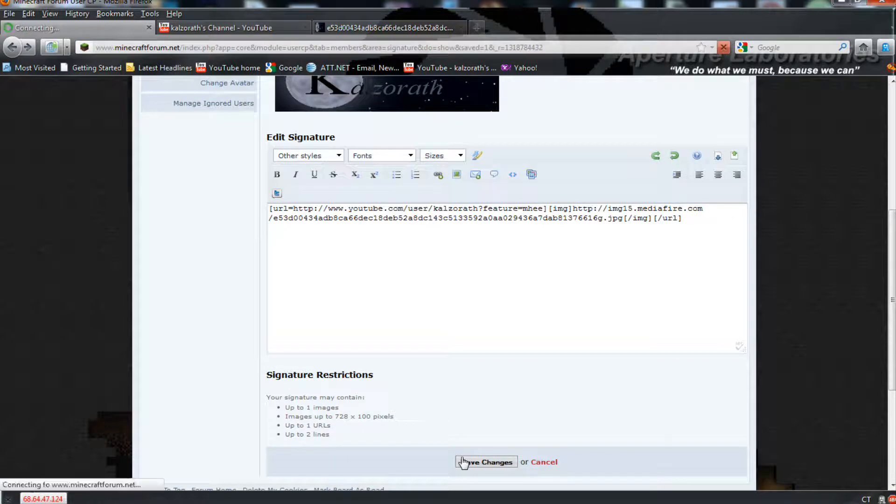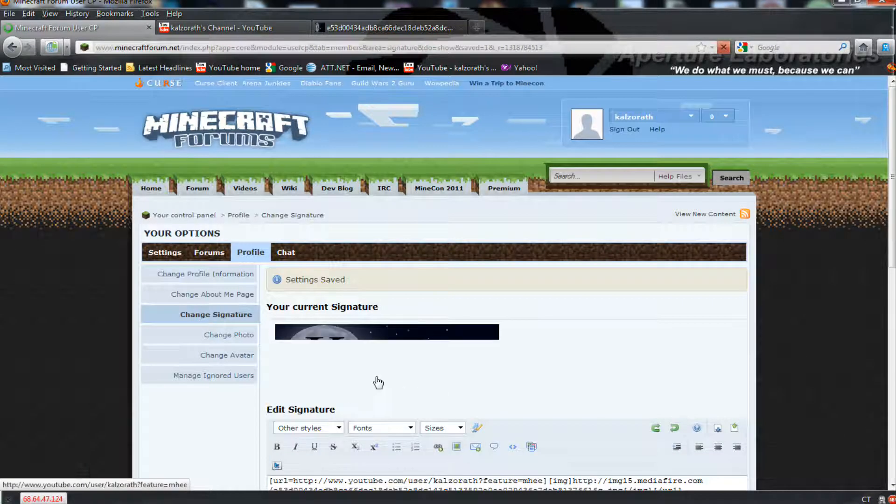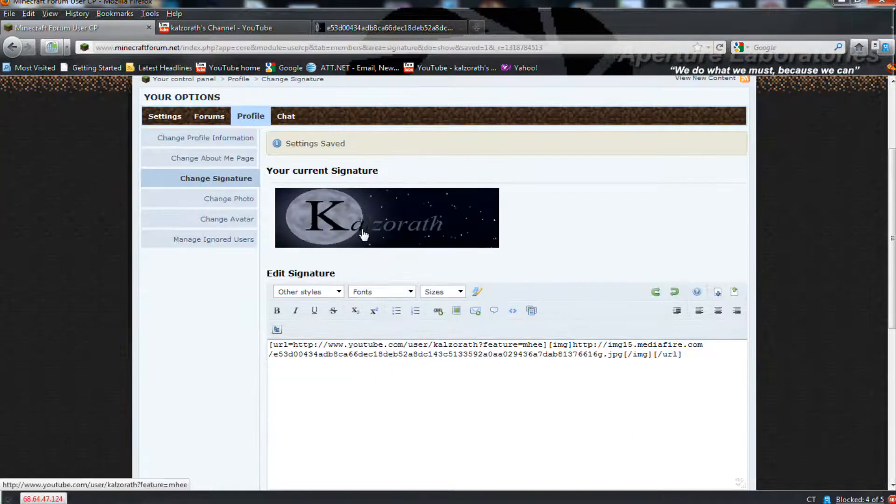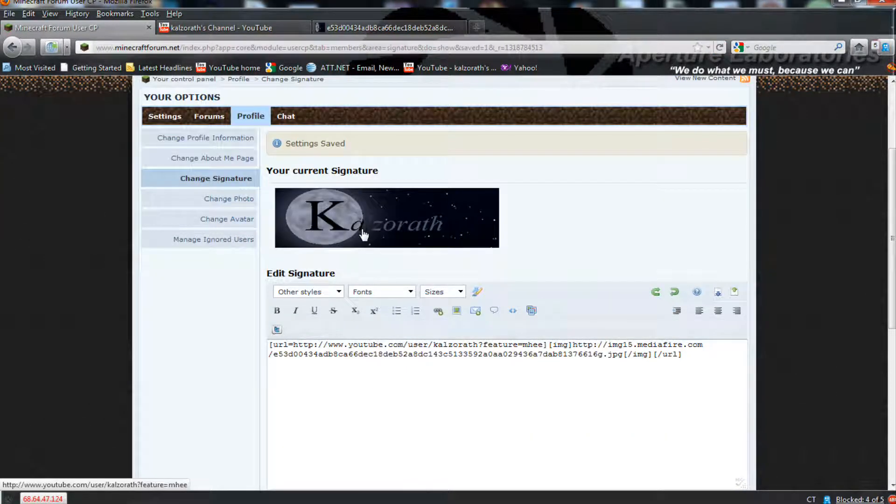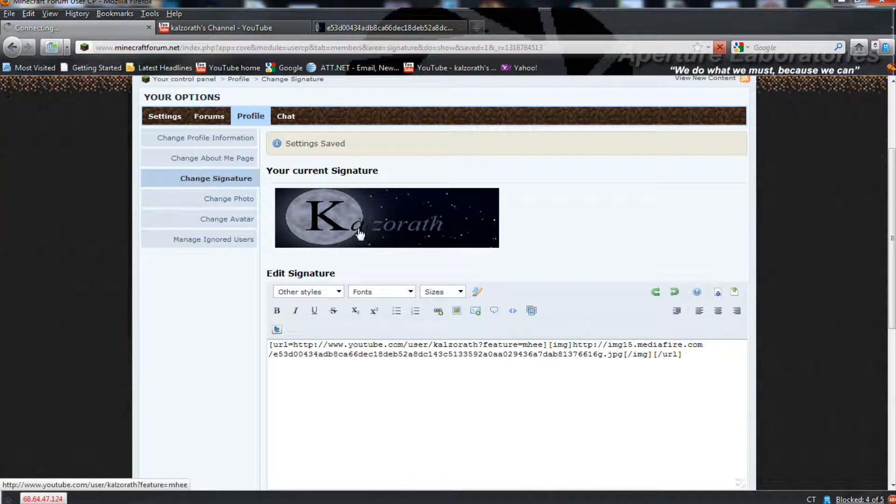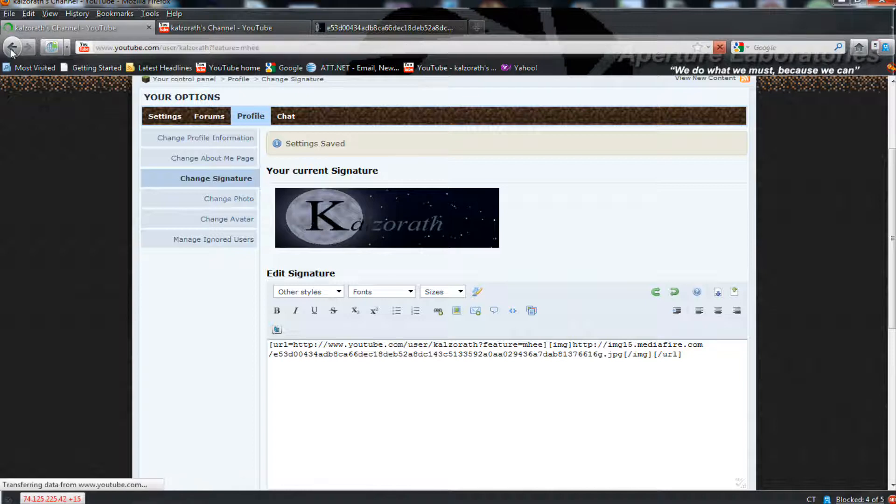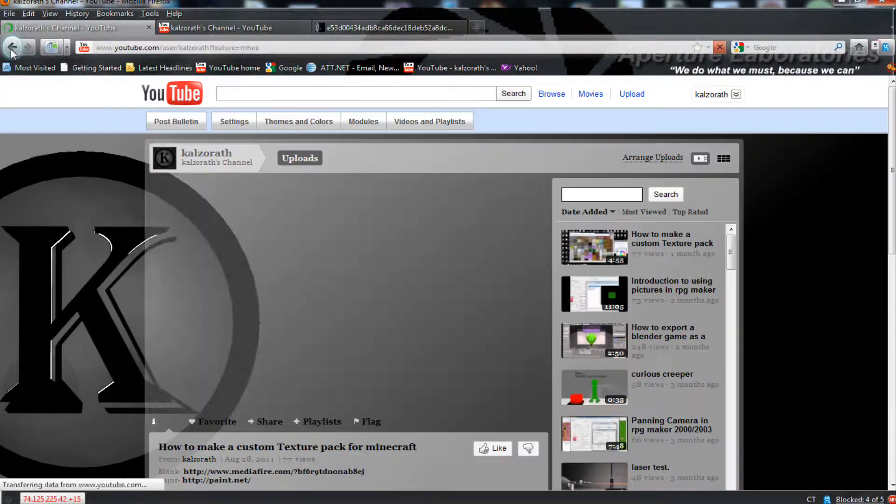Now, if you choose Save Changes, it will bring you up here, and your link is working, and you can click on it, and you'll be directed to your YouTube page.